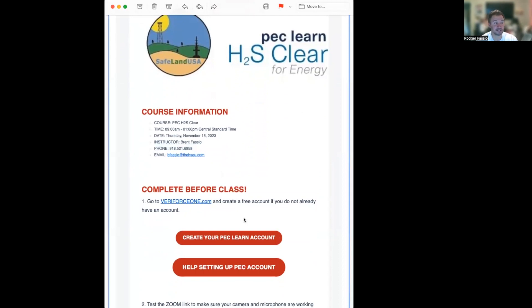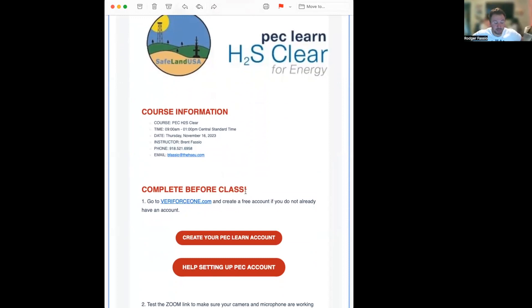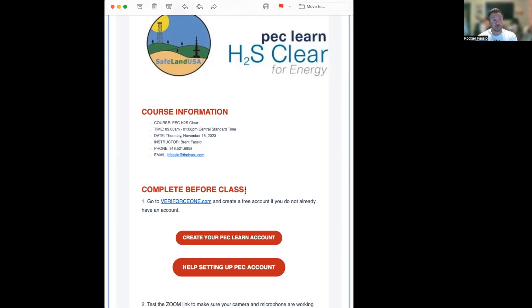See 'Complete Before Class' - it's even got an exclamation point. First thing we need to do is create a free account on PEC Veriforce. That is where we're going to be taking our test and they track all of our training for us. This is how we're going to get our certification for today.